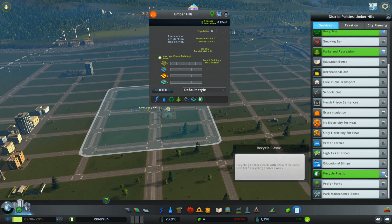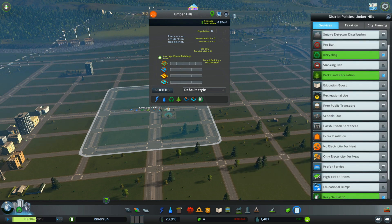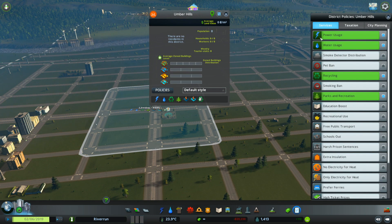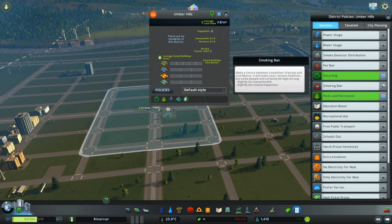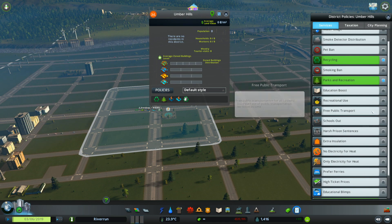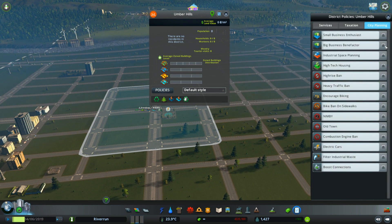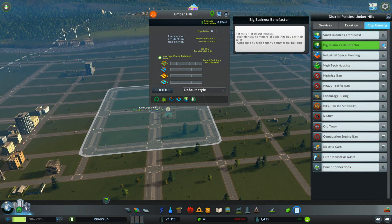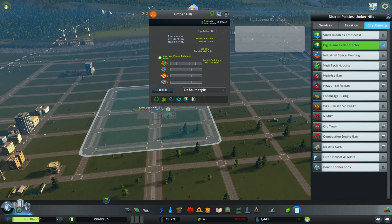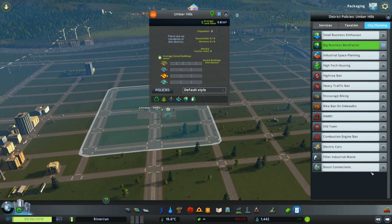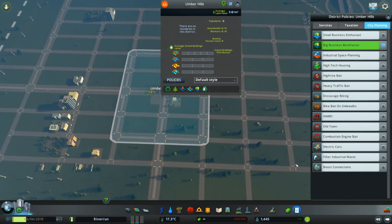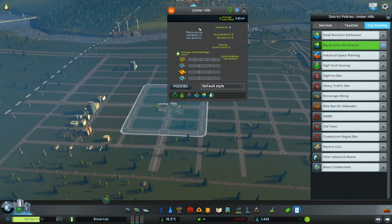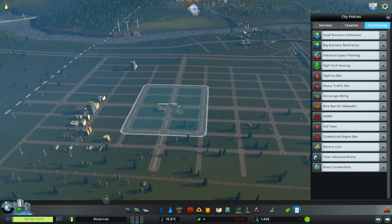I could do other things like parks and recreation — we can increase the land value. I could tell it to recycle, tell it to be conservative when it uses its power and water. We could do all kinds of other things. The only reason I pointed those out is these policies would help, although if you're playing with money this starts to cost a lot of money per building. But then there's big business benefactor — heck yeah. We could boost connections, but not right now with the way we have it connected.